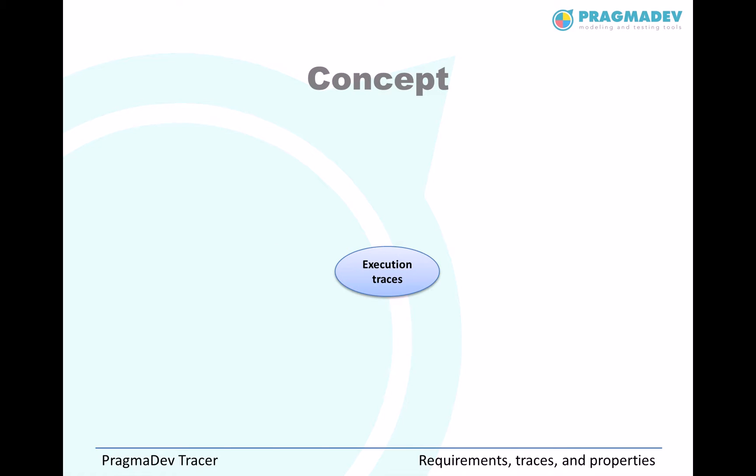The original idea was first to generate live graphical traces of a system execution, whether it is coming from a real target or from a simulated model.